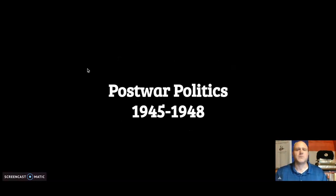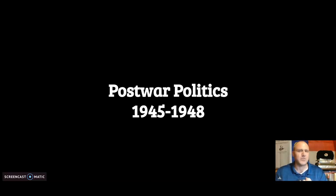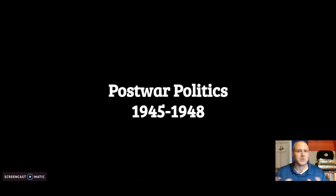The first thing we cover was post-World War politics. If you remember, we had the Yalta Conference discussing what the future of Europe was going to look like. You had the Potsdam Conference. That did two things: it told Japan to surrender, and it divided Germany and Berlin into four pieces controlled by each one of the allied powers — Britain, France, United States, and the Soviet Union.